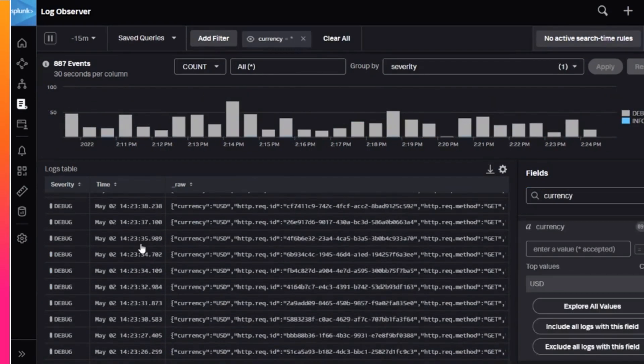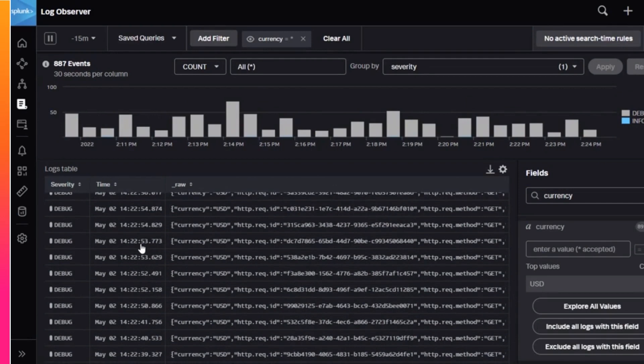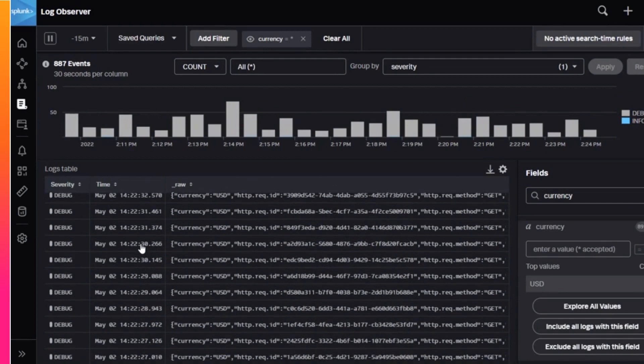When you find a log message that's of interest to you, click on it to see all the details.